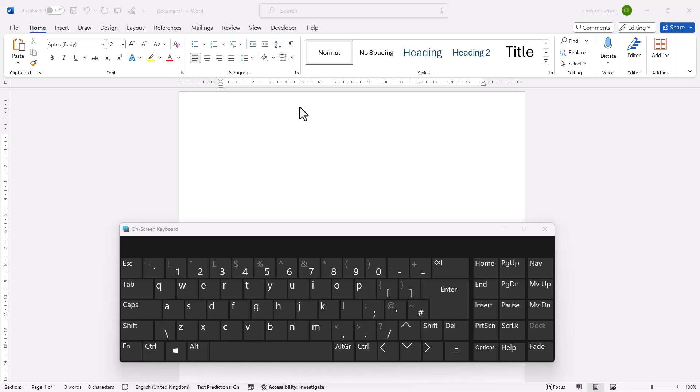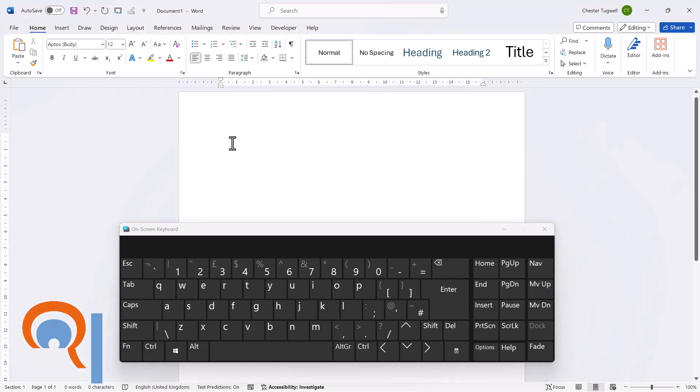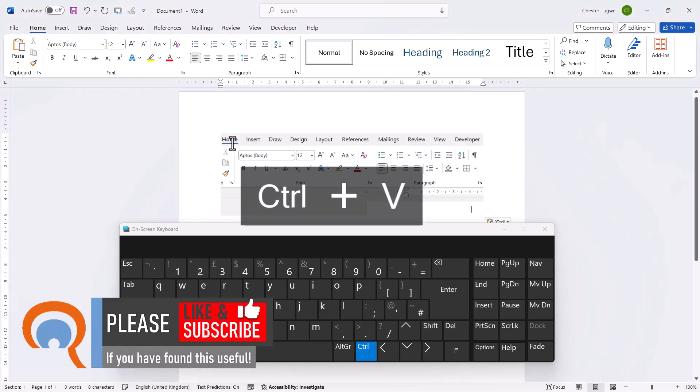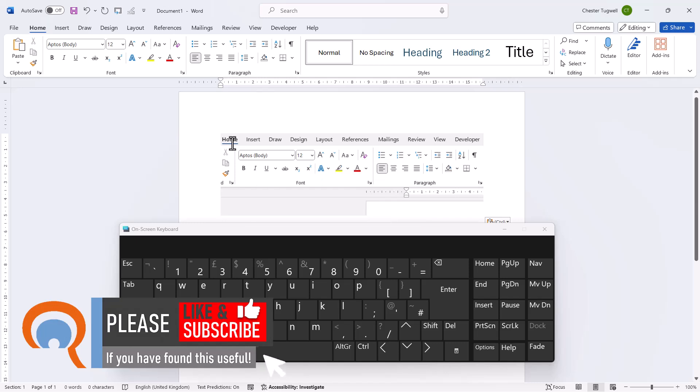So then say I wanted to paste that screenshot into Word. What I would do is click somewhere in the document and then use Ctrl+V on my keyboard to paste the cropped screenshot.